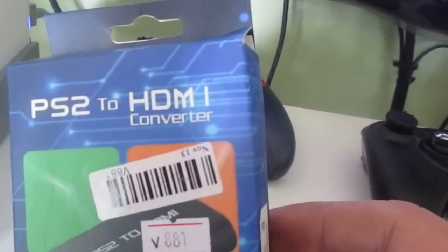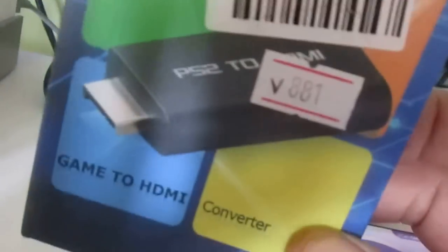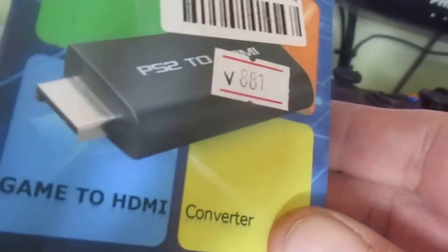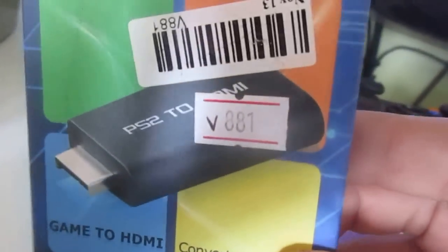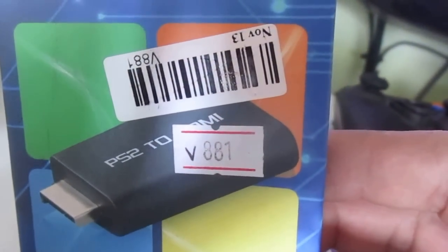I bought this on eBay, I think it's around under 10 quid, 10 pounds.